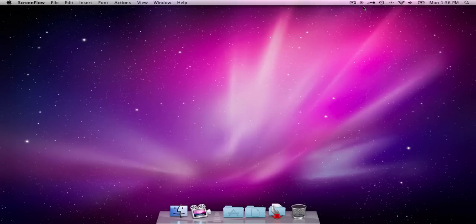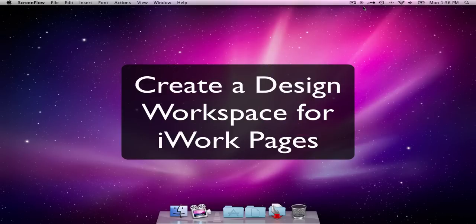Hello, this is Arlen. Welcome to today's podcast. Hey, today I want to show you how to create a design workspace in Apple's iWork Pages.